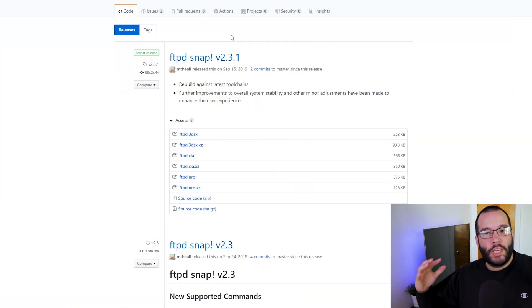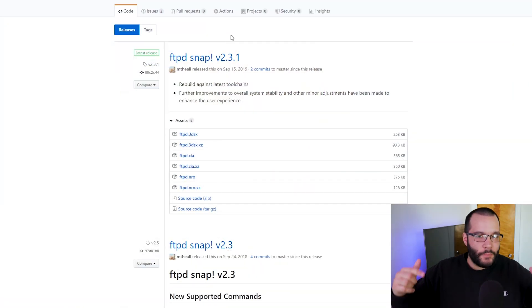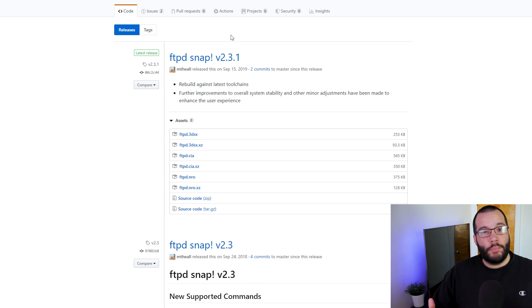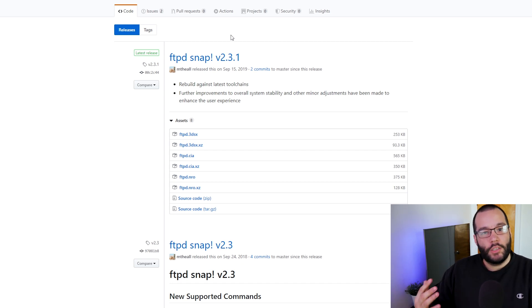As long as you're connected to the same WiFi connection on the Switch as you are with your computer, then you can go ahead and start transferring files. Now as always, just make sure you are subscribed for more videos like this one, hit that thumbs up button, and let's actually get to it.